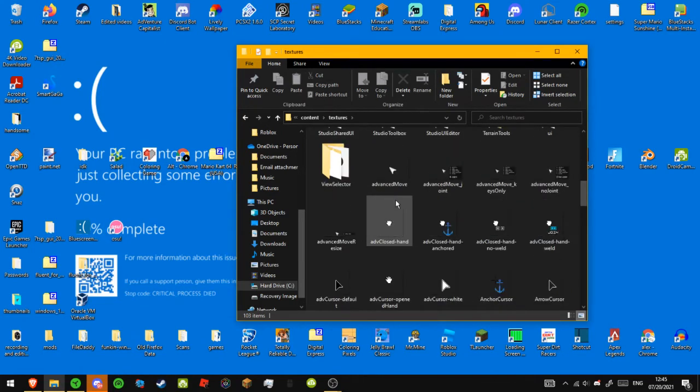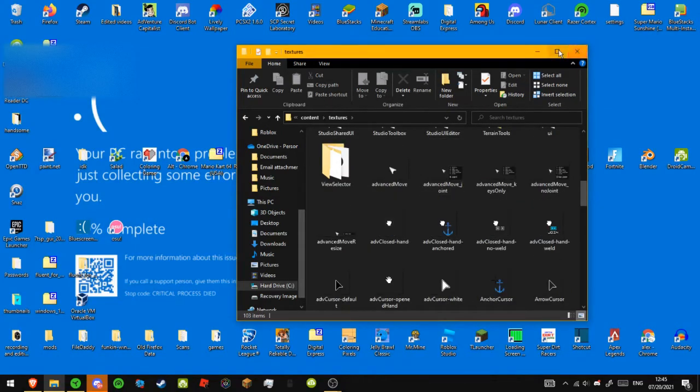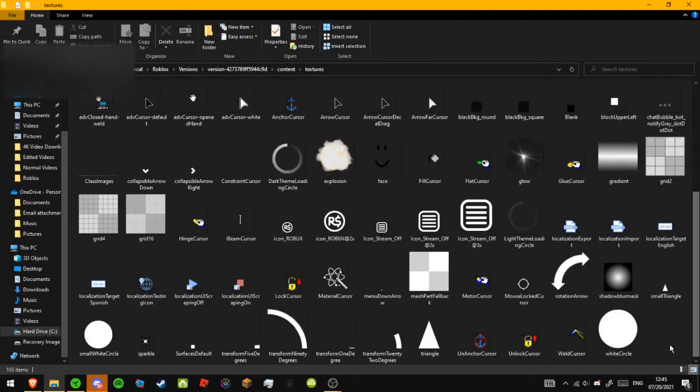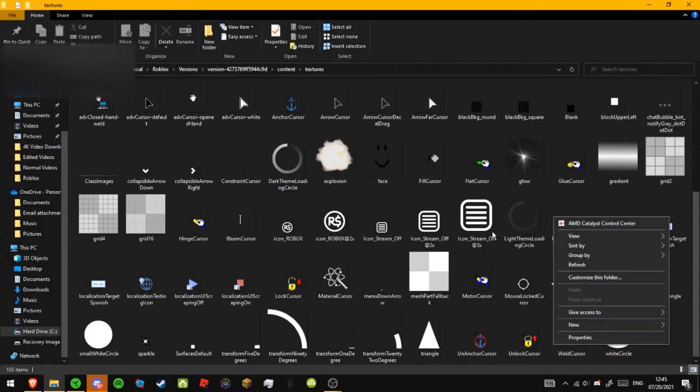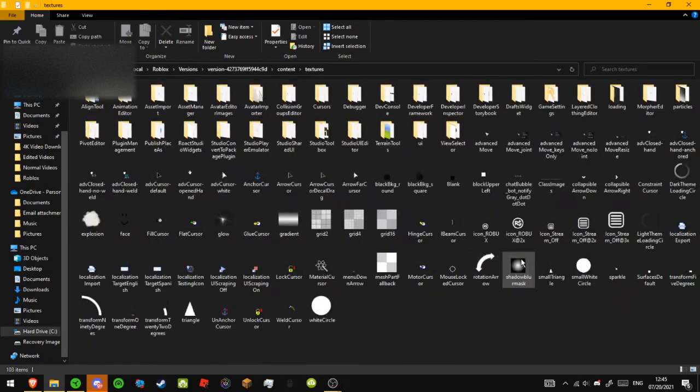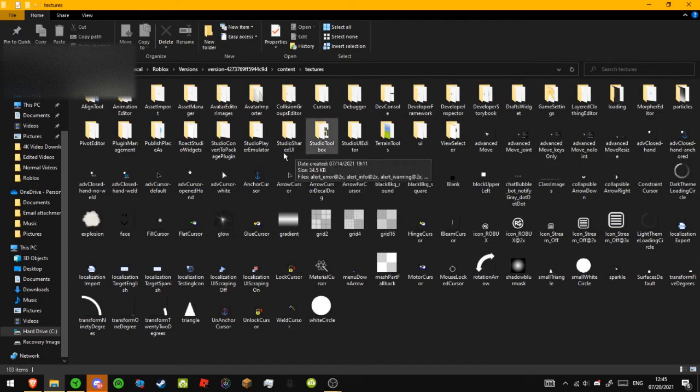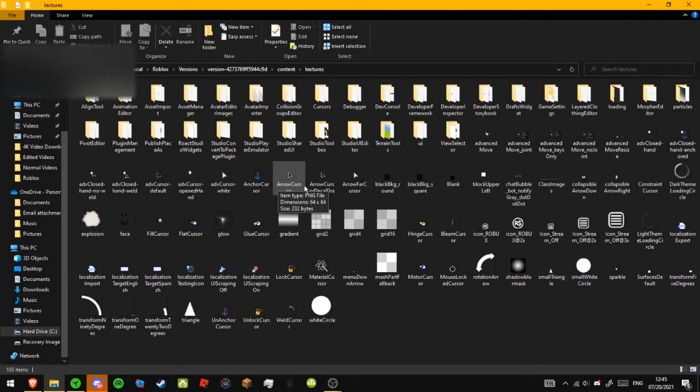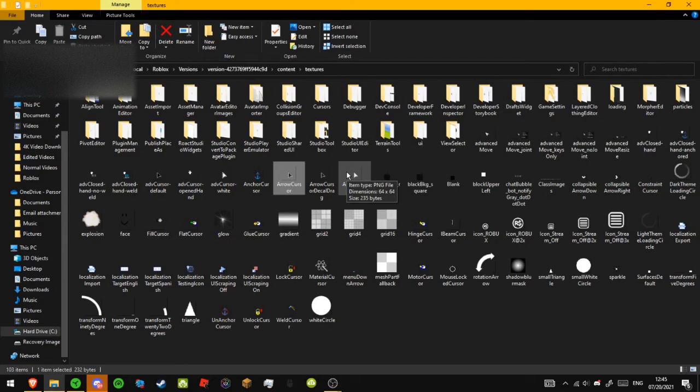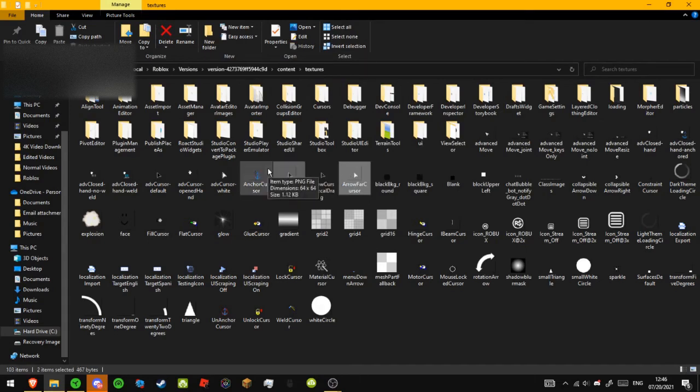So I'm just going to zoom out on all these icons. View, Medium icons. Okay, so what you're going to do is you're going to click on this, and hold down Control, and click this, and then what you're going to do is you're going to drag it into Cursors.